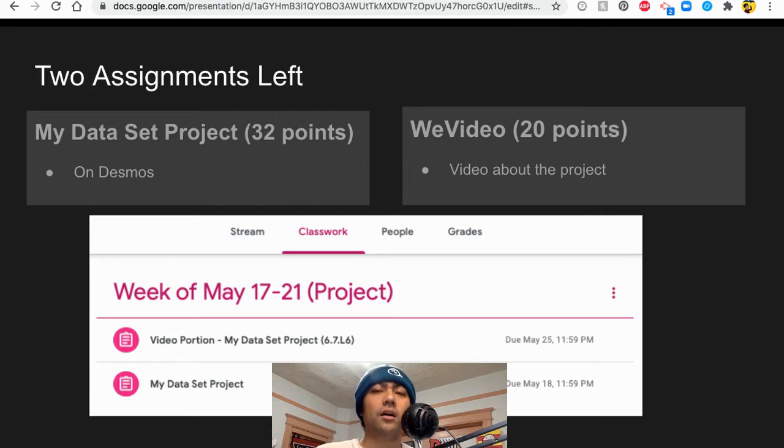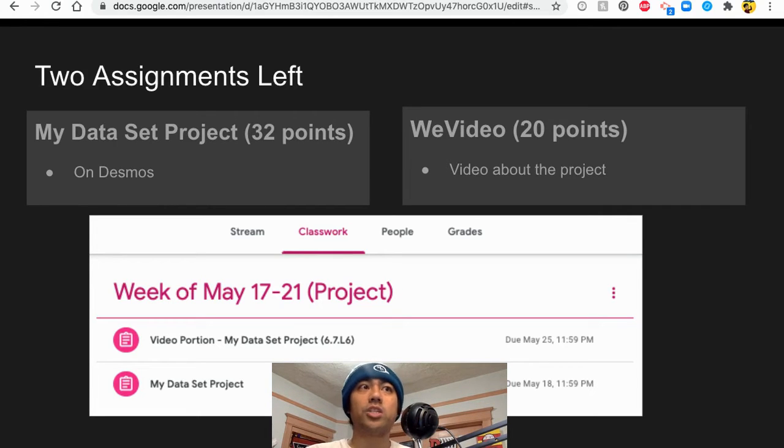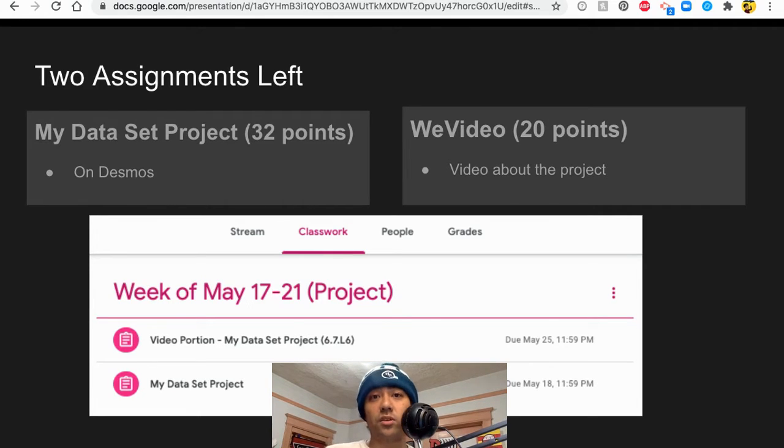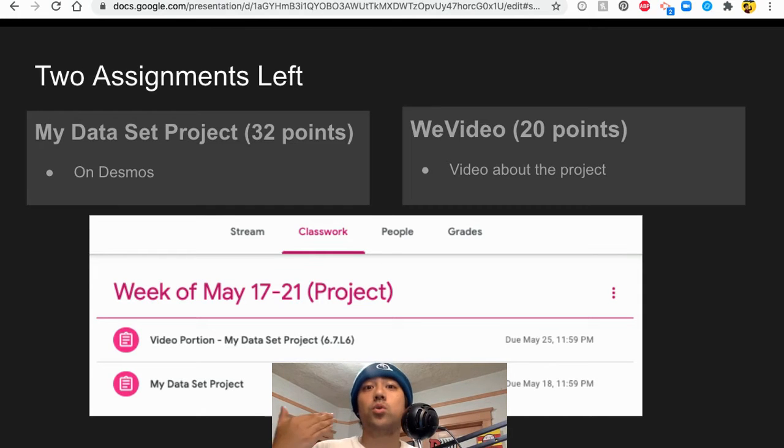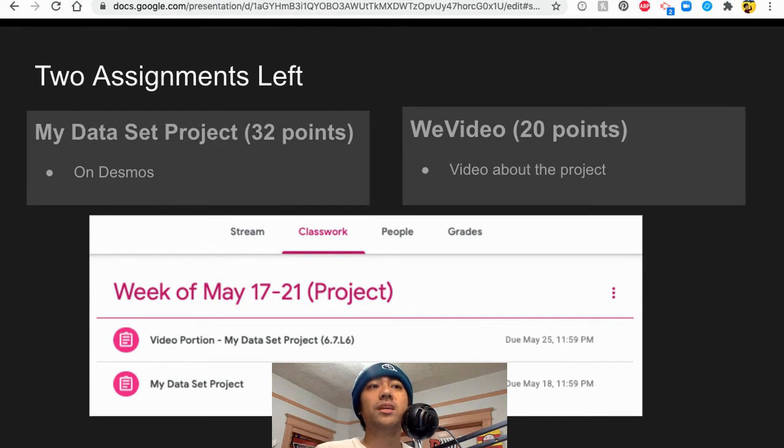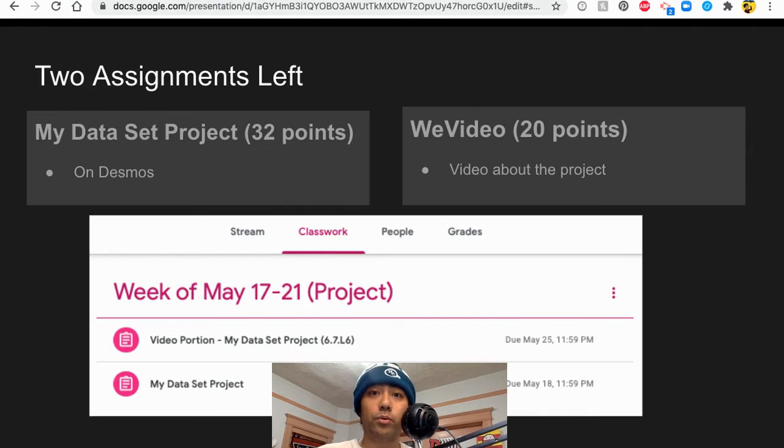And then the other thing that was revealed today is that the data set project is 32 points and the WeVideo project is 20 points. But the thing is you don't have to have all those points to get a perfect score because it was shared that you only need 40 points.